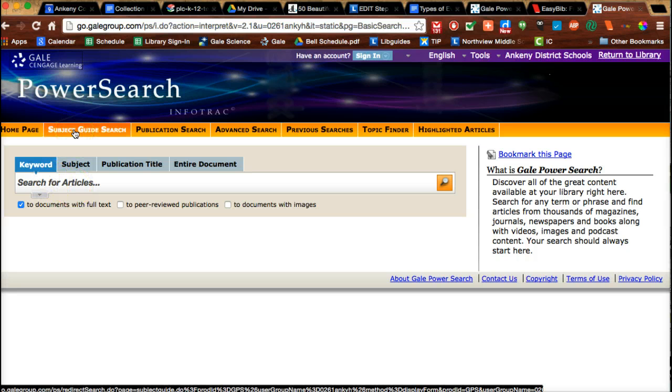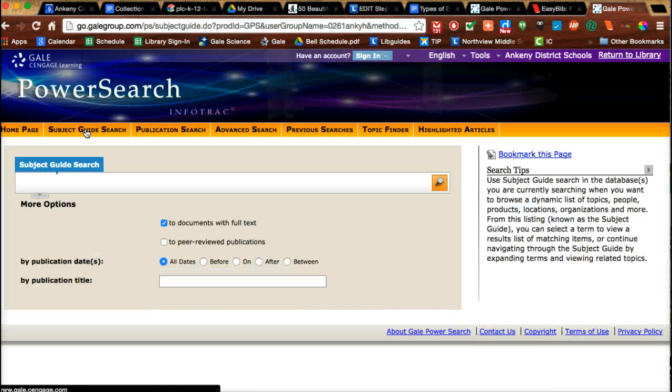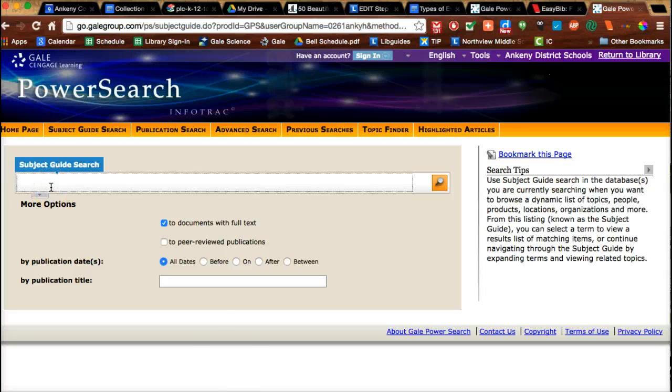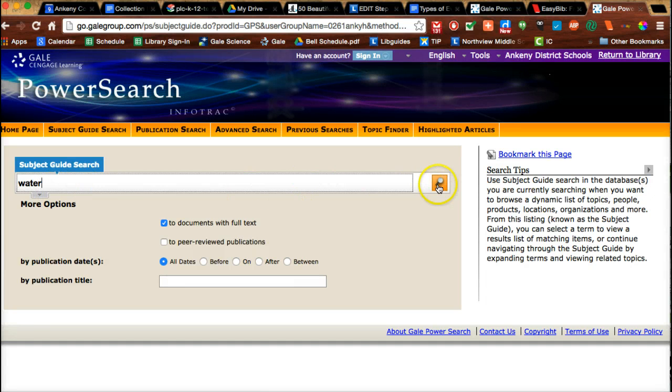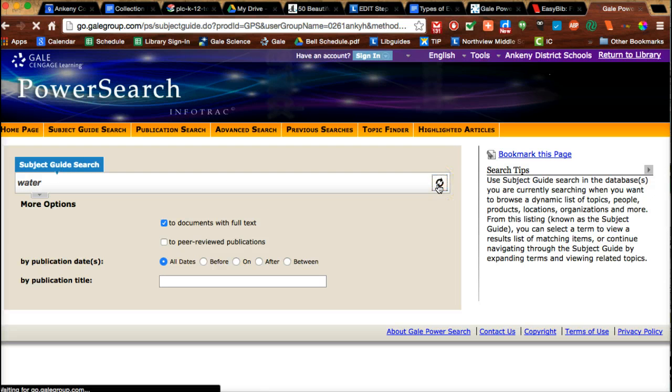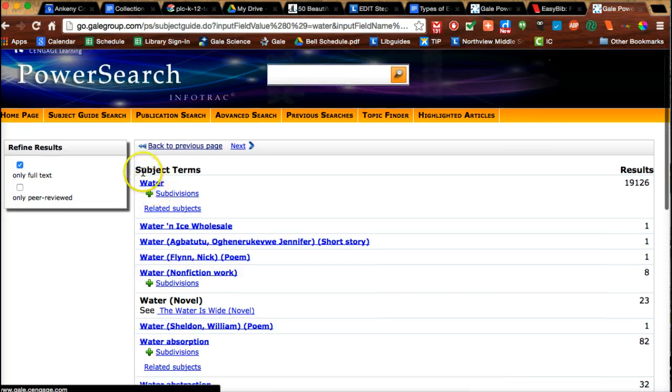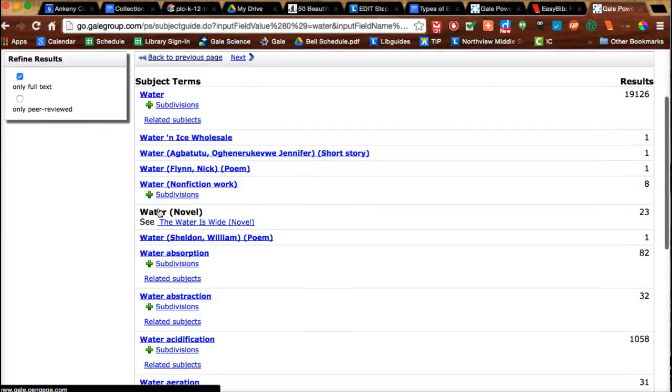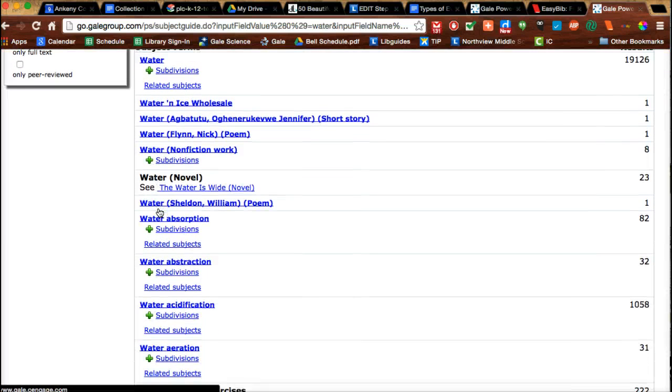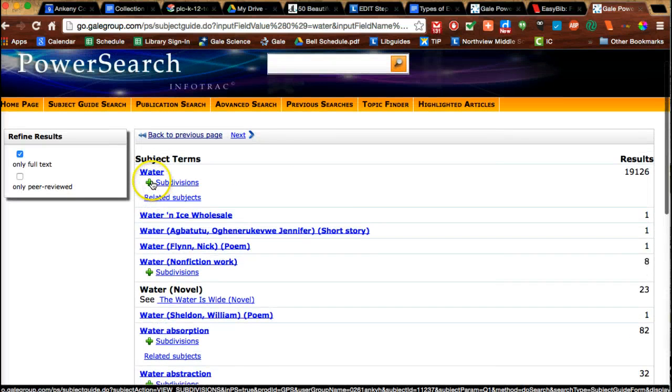If you click on subject guide search, it gives you the same bar. What you're going to do is not put a whole phrase in there, but put one subject term - one term that your project is about. For example, if yours is about water, you could simply put in water. Once you put in your subject term, it's going to tell you the different subject terms that Gale uses to describe articles. You want to pick one of these. Ours is just going to be water here.